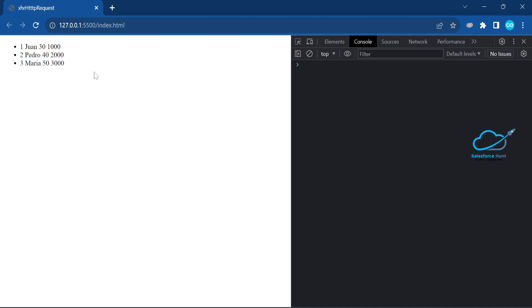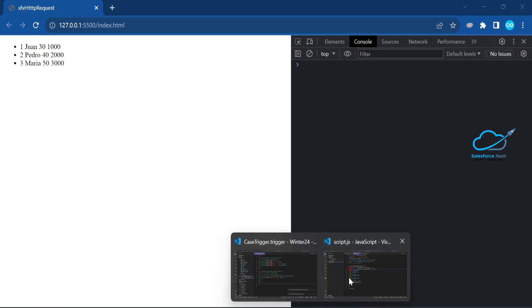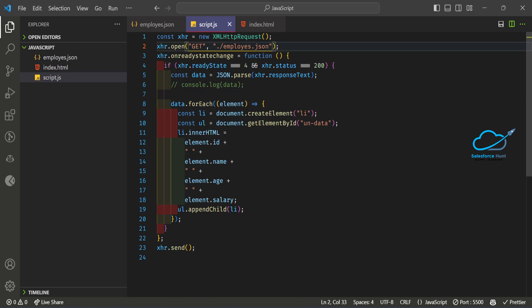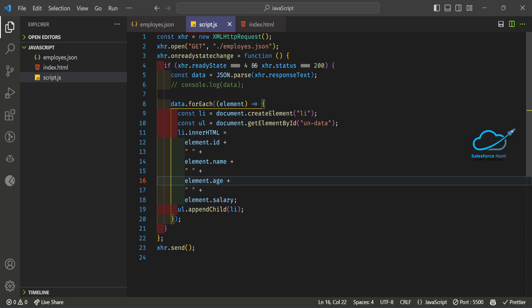If you have an external endpoint — for example a GitHub repo URL — you can pass it here instead of the local file path. Just replace './employees.json' with something like 'api.github.com/...' to get data from GitHub. That's how the XMLHttpRequest works for GET requests — easy and simple, usable anywhere.